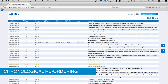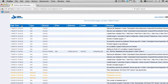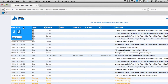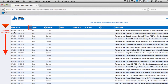Messages can be chronologically reordered from Most Recent to Oldest or Oldest to Most Recent by clicking on the Date and Time column heading and selecting the desired order. You'll also notice the arrow icon change directions.